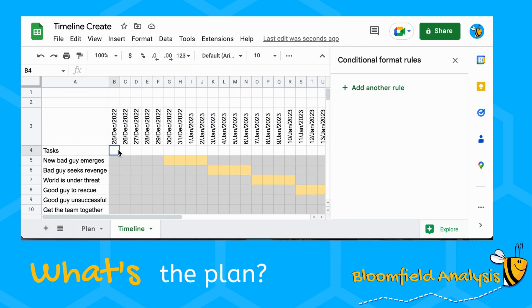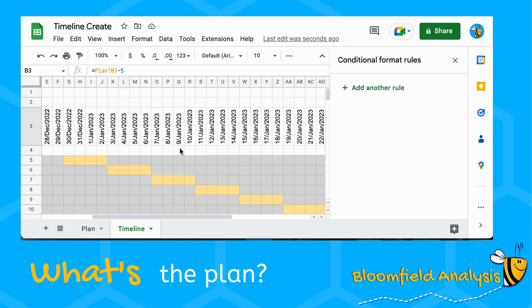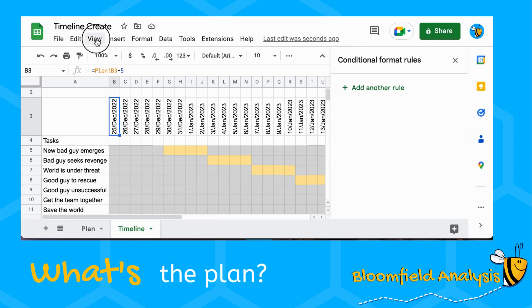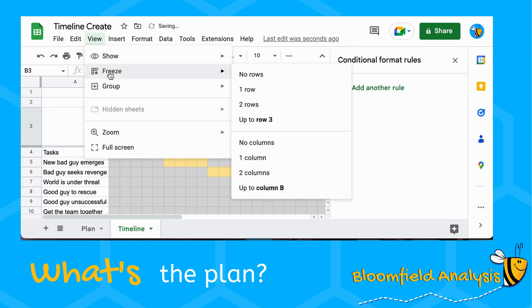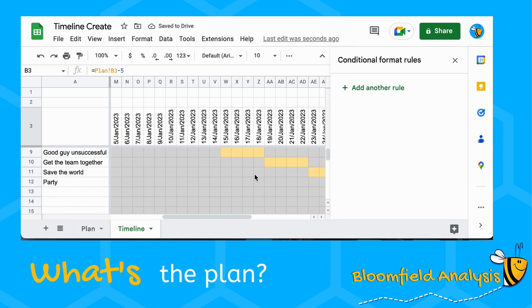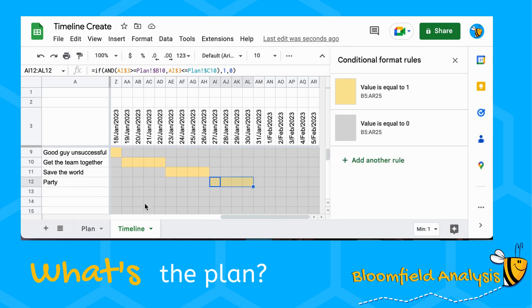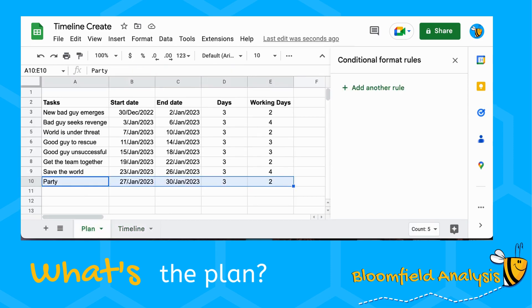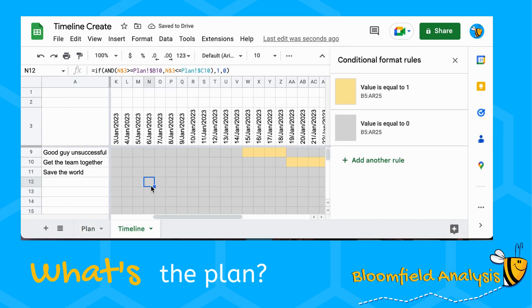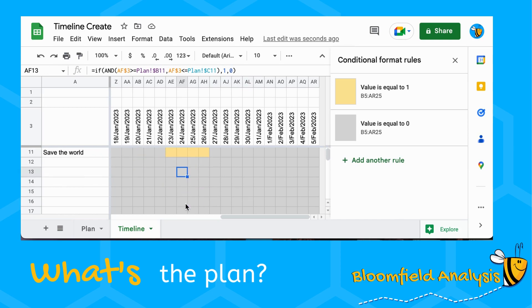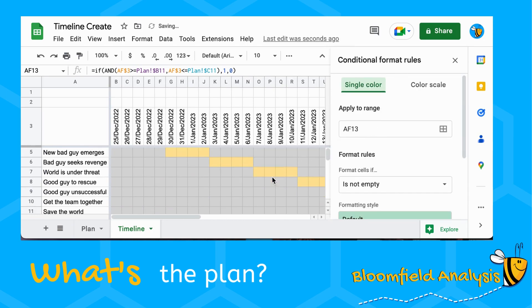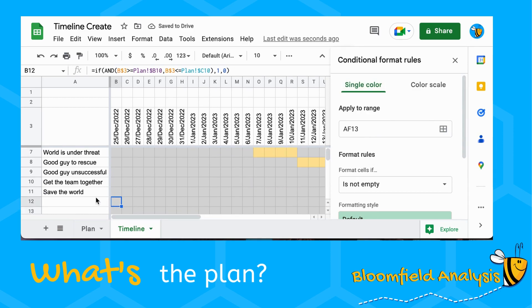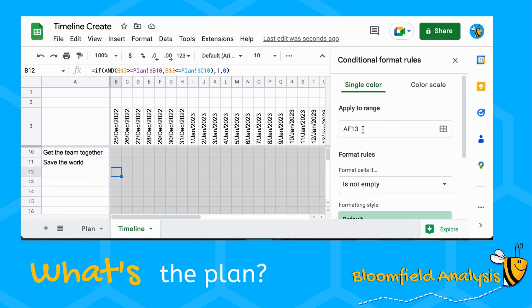Let's also fix the window so it stays useful when scrolling. Go to View > Freeze Panes — freeze up to row 3 and freeze the first column. Now we can scroll across and still see the task names on the left and the date headers at the top. When we remove the party task the dates disappear but the empty rows look a bit messy in gray, so we need one final piece of formatting.